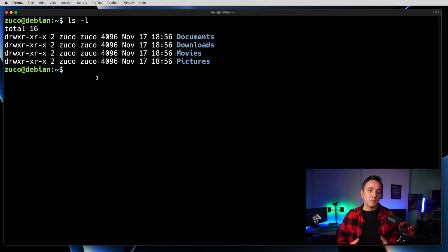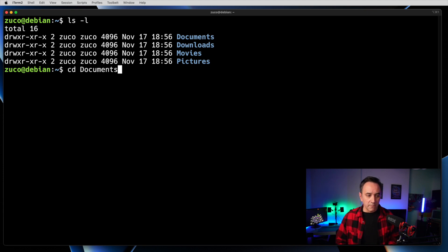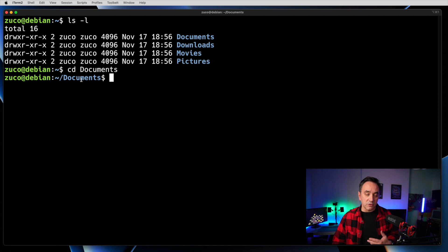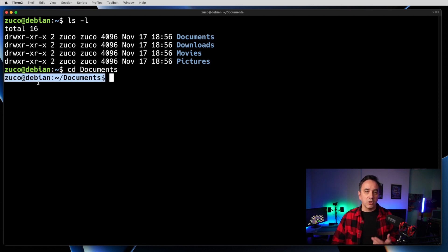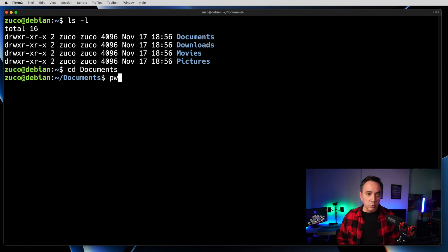Now we can list files, know which directory we're in, and create directories. The next step is to navigate to the documents folder. To do that, there is a command called 'cd', for change directory. Type 'cd documents', hit enter, and the prompt changes to show you the directory you're in. However, don't always trust the prompt alone — use 'pwd' to confirm which directory you're actually in at any moment.